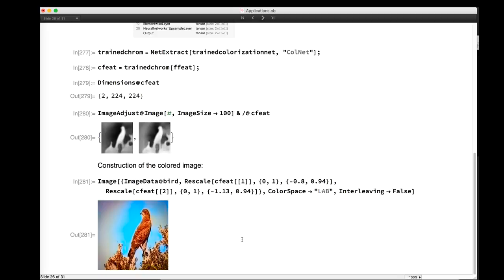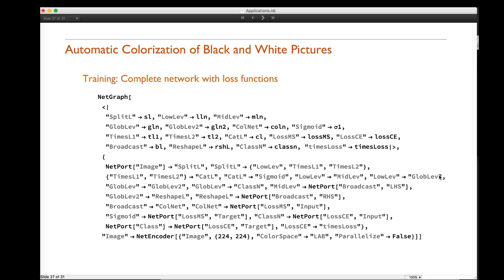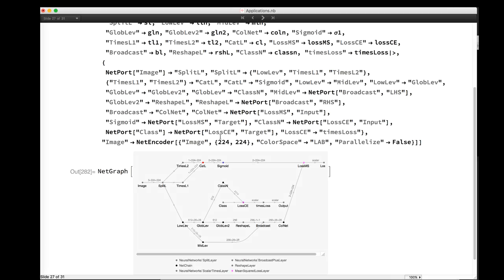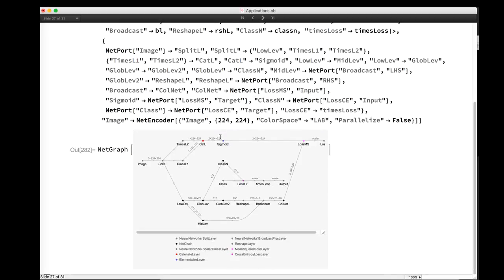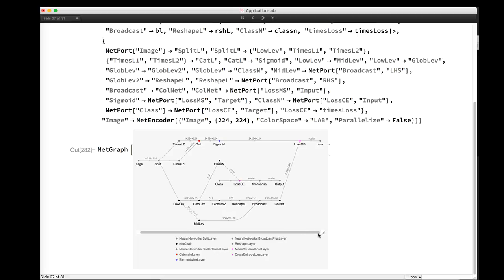The colorization result for the bird image is not perfect, but it does a good job finding color for the leaves, feathers, and sky, even though some parts of the sky remain gray. There is more to the network than just the architecture: during training we need loss functions to assess progress. The final network takes an image, separates it into LAB, and computes one loss comparing the output A and B channels to the ground truth A and B, and a separate classification loss comparing predicted class to input class.